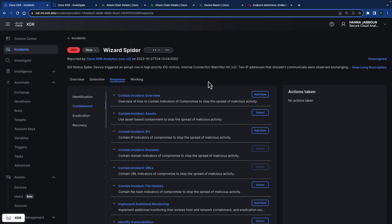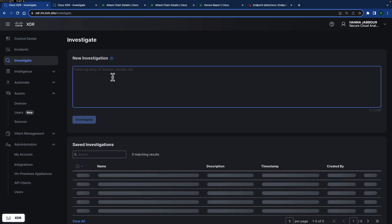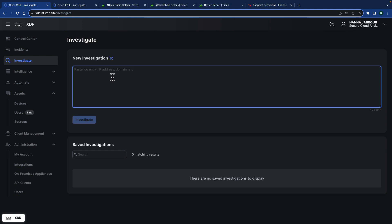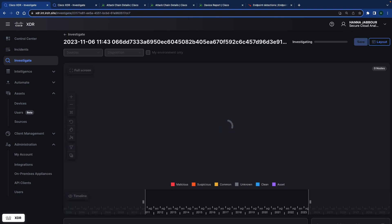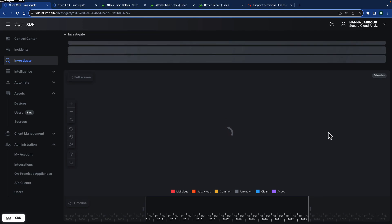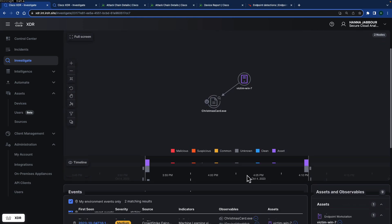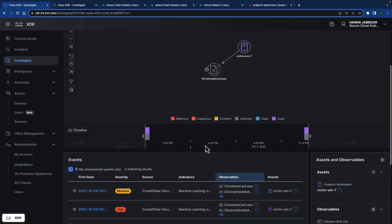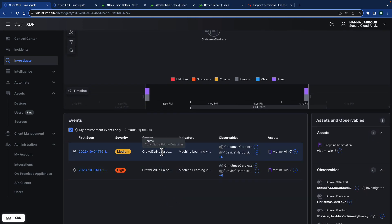One of the other ways that CrowdStrike integration contributes into Cisco XDR is when we look at investigation. So if I go into the investigate section and go ahead and launch an investigation. I'm going to launch it on a specific hash. That hash was part of the actual wizard spider attack. That's the first hash that actually can be seen on a wizard spider. Once the actual investigation is done, you can see that this information was seen inside CrowdStrike Falcon.